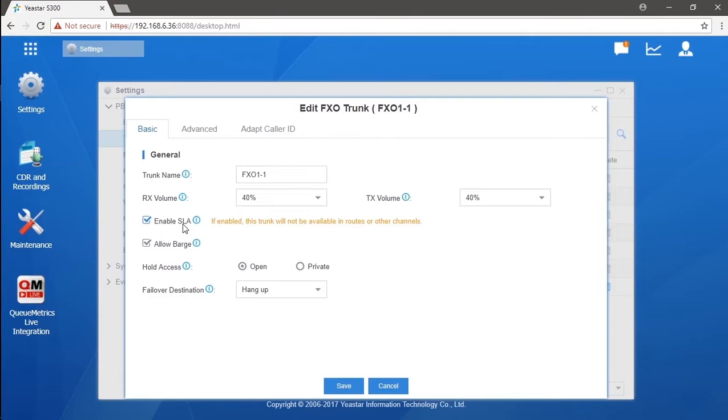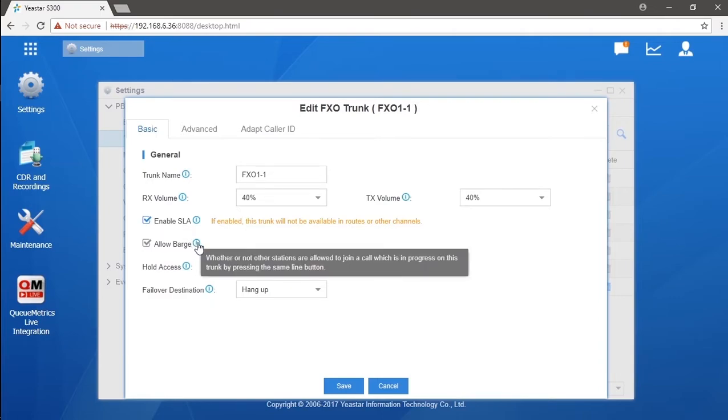And if we check the allow barge, when one extension is occupied having an external call, the other extension could join that call by simply pressing the BLF key.